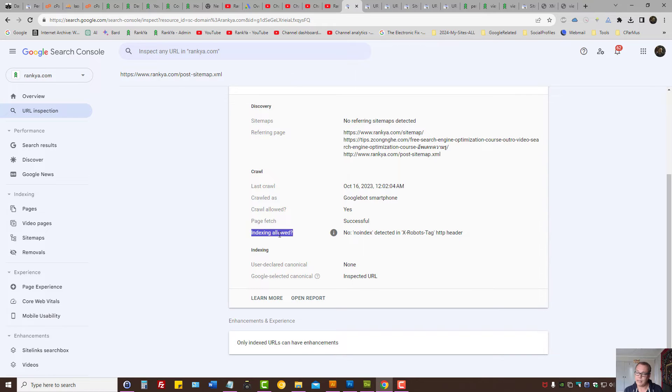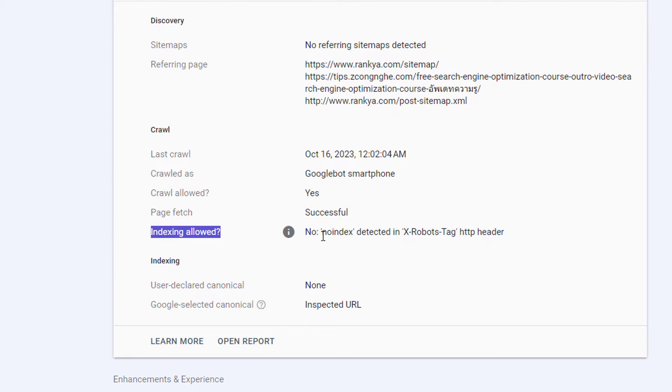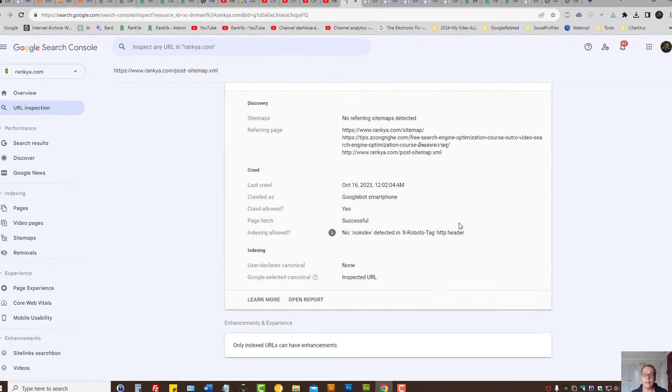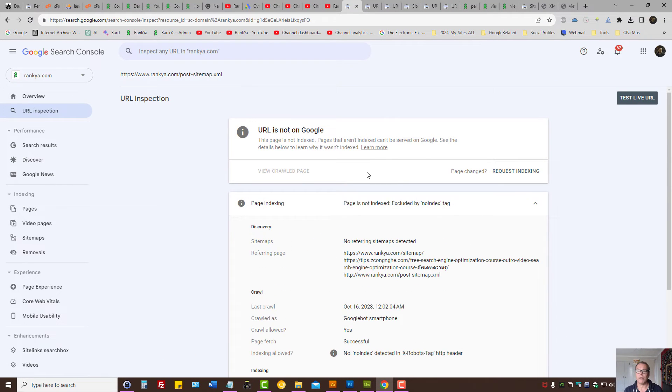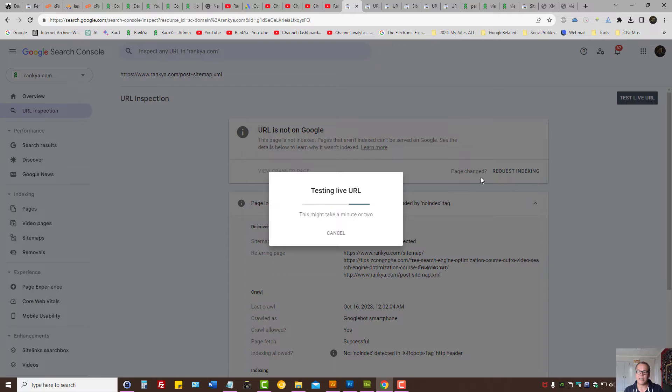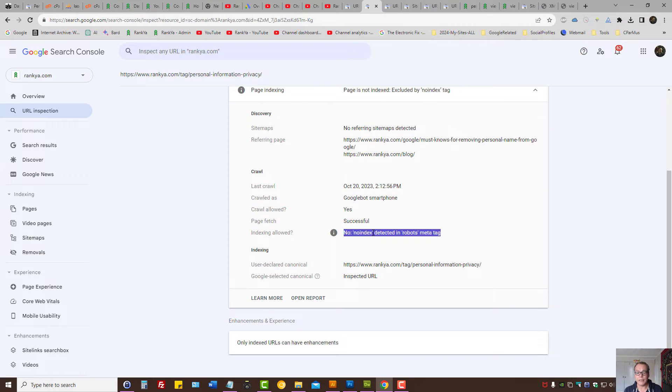In this example, indexing is not allowed - no index detected in X robots tag HTTP header. Let's press test live URL.